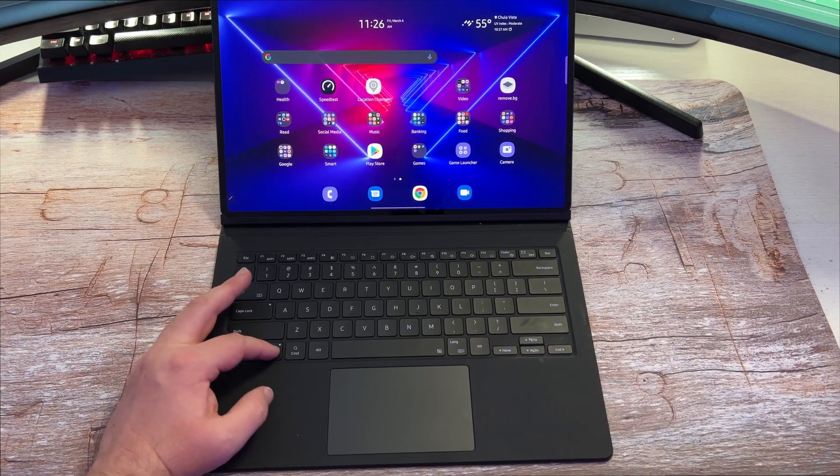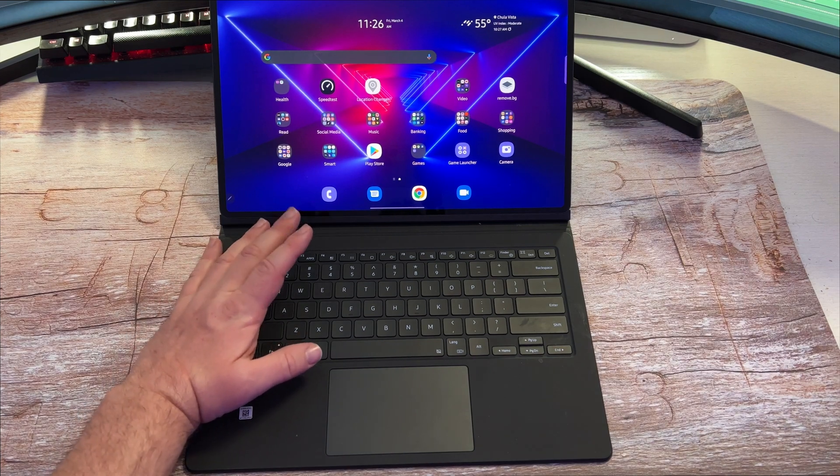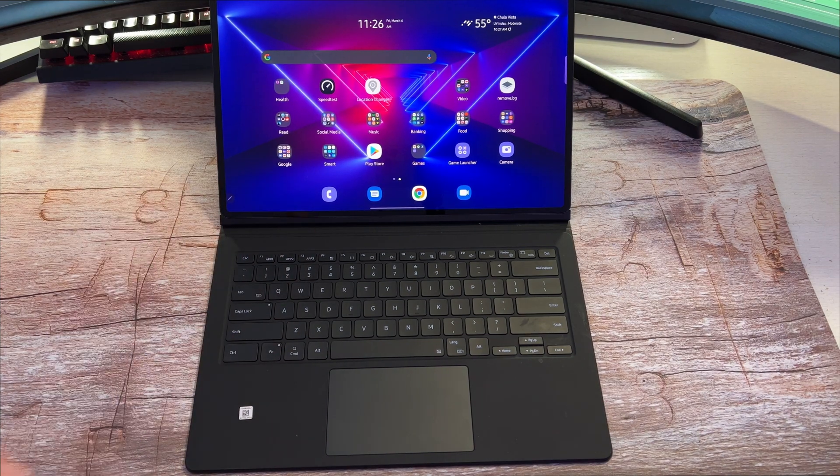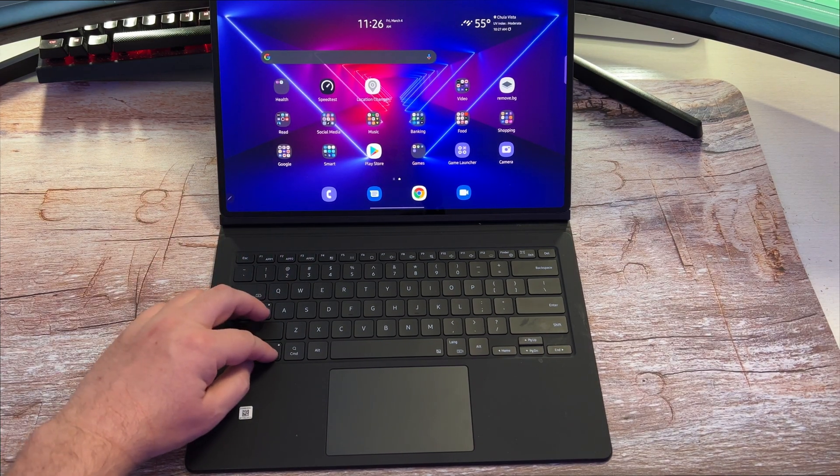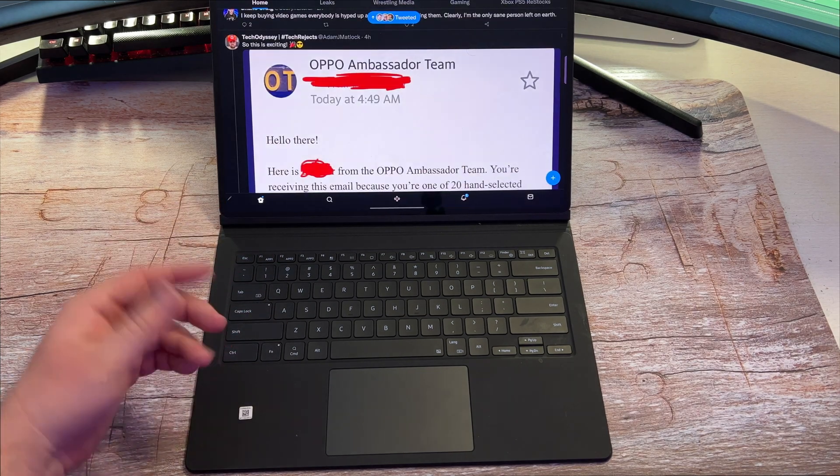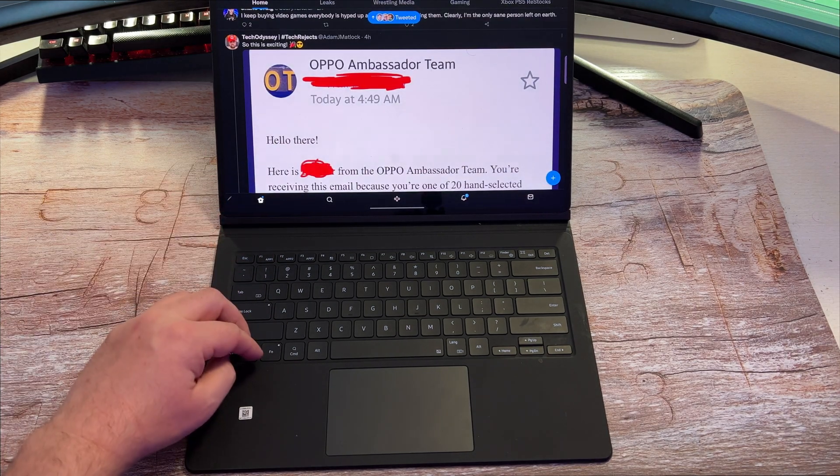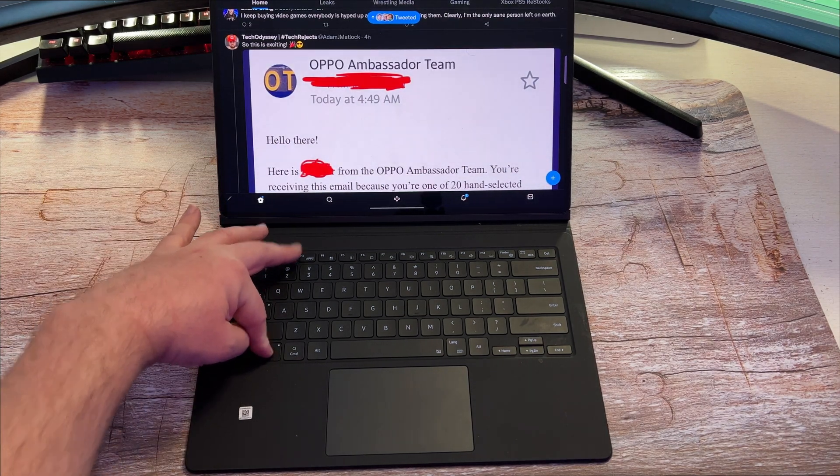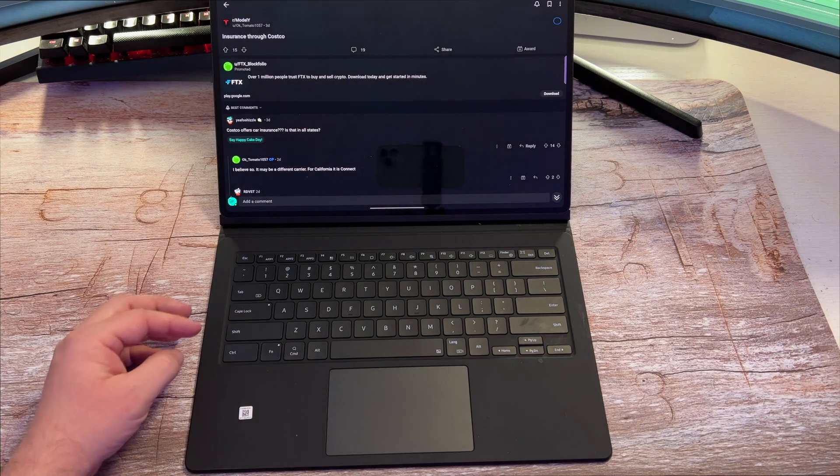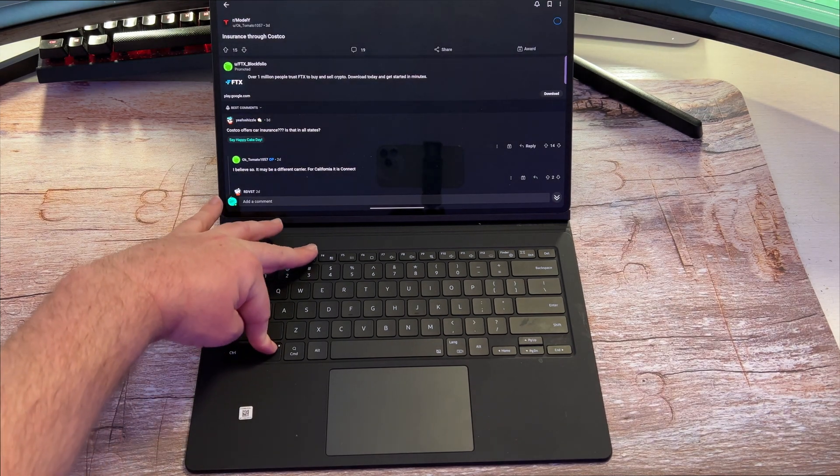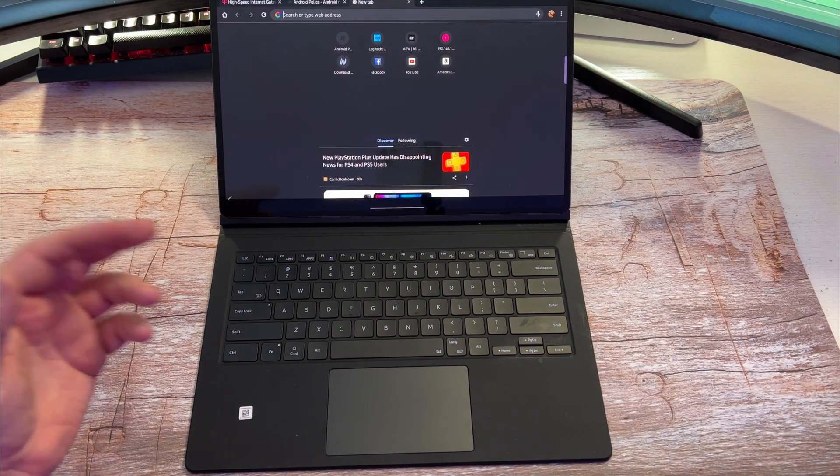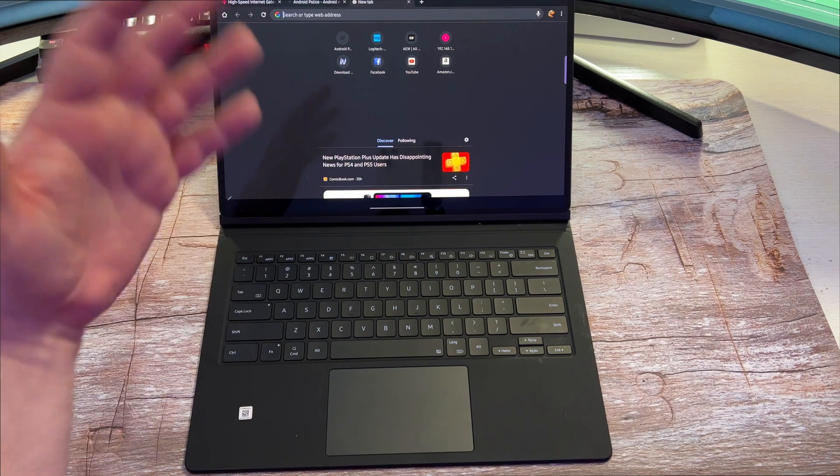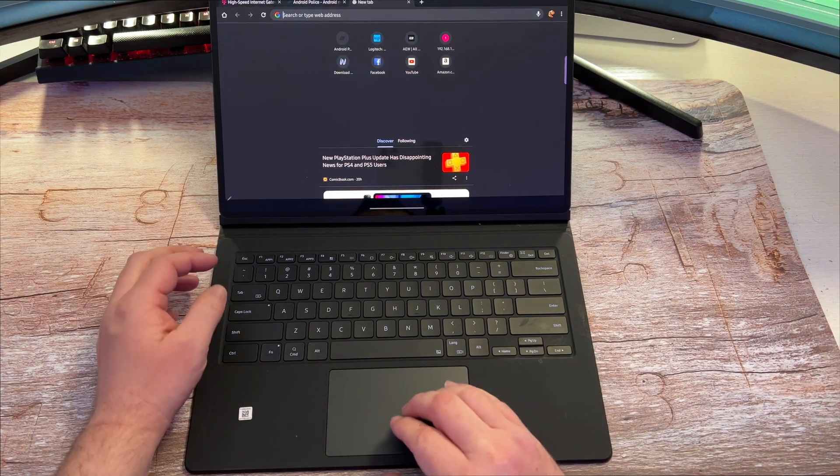Now, if you hold function and F1, F2, or F3, you can set favorite apps. So I'll show you what I do. Function and F1 brings up the Google Chrome browser for me. F2 brings up my Reddit. F3 brings up my Google Chrome browser. I had it switched to Twitter, ultimately.